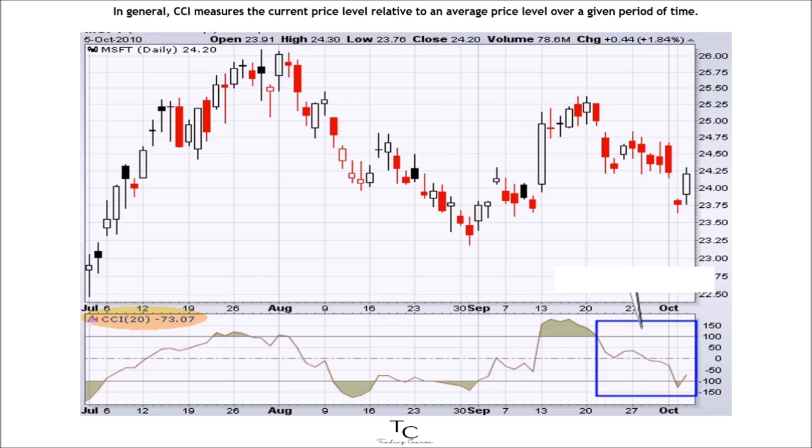In general, CCI measures the current price level relative to an average price level over a given period of time. CCI is relatively high when prices are far above their average.